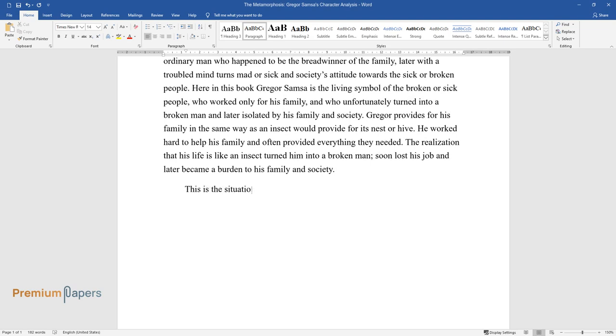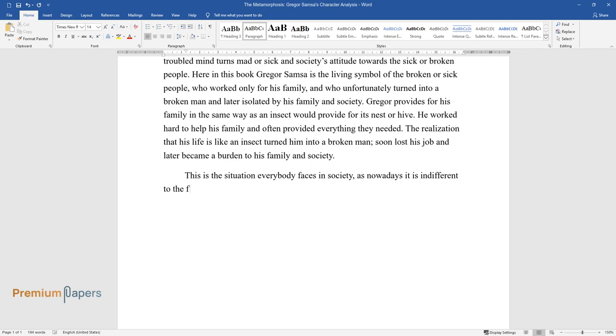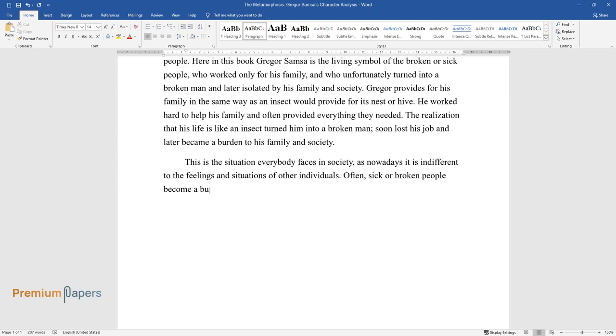This is the situation everybody faces in society. Nowadays, it is indifferent to the feelings and situations of other individuals. Often sick or broken people become a burden to society as people have no time and patience to worry about others.